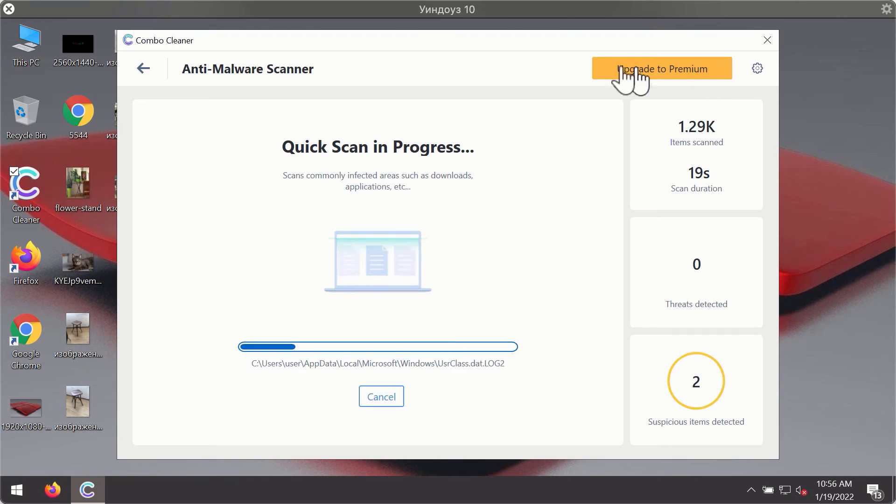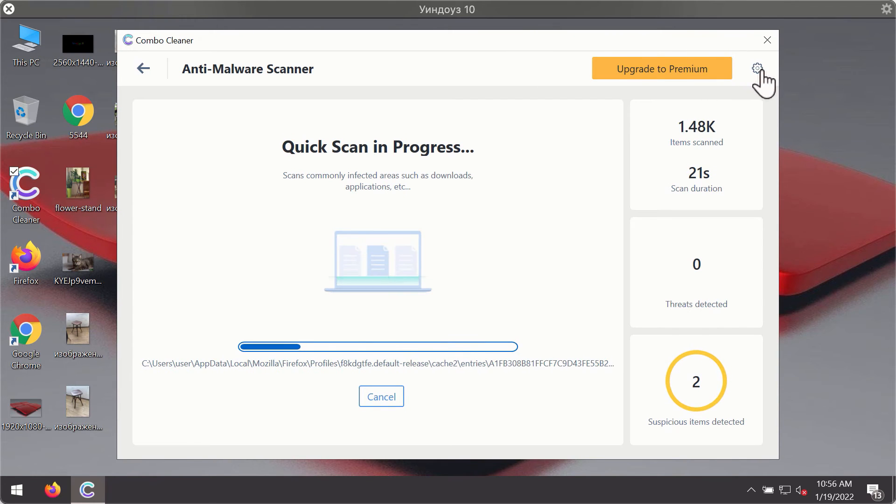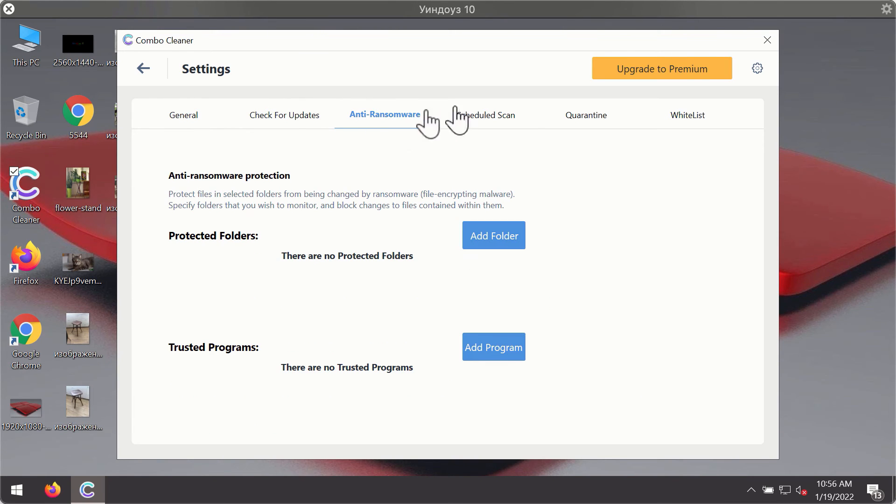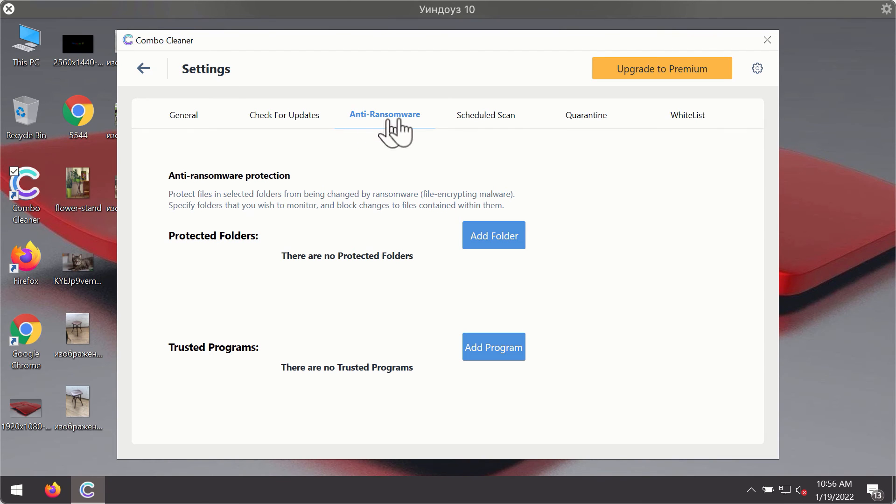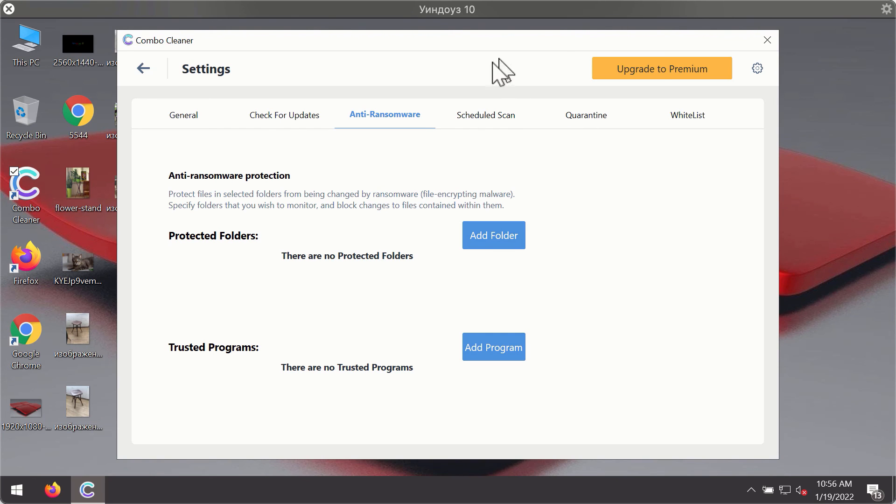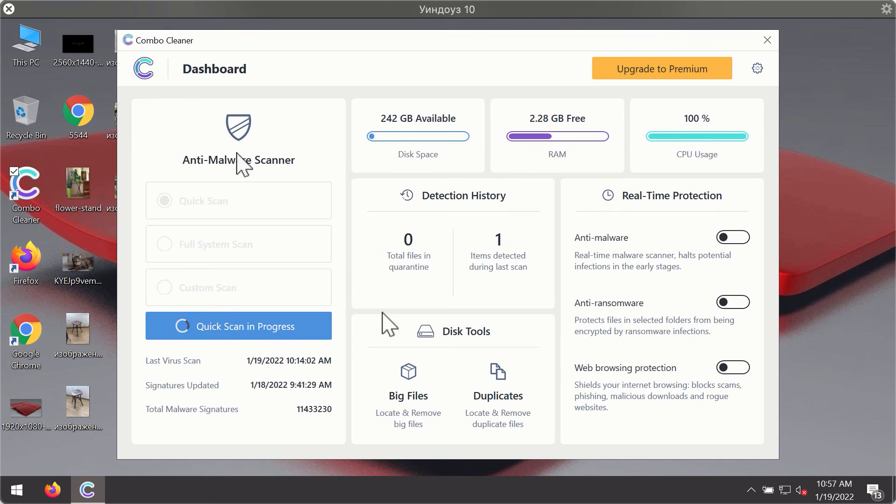While the scanning is taking place, you may experiment with some of the settings of ComboCleaner antivirus. For instance, there is a special feature called anti-ransomware, which is part of the premium license. The anti-ransomware feature of ComboCleaner helps you to add one or several folders on your system that will be protected against all sorts of ransomware attacks.